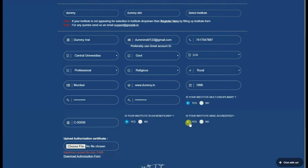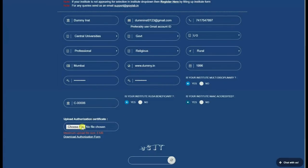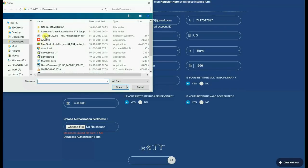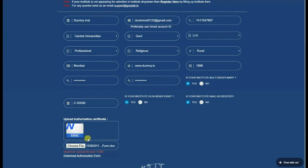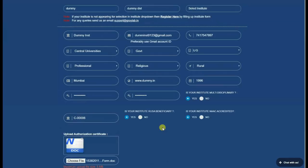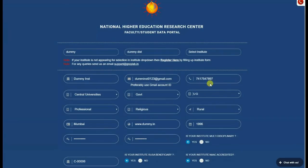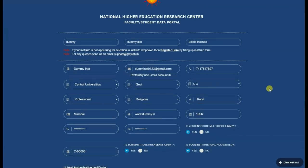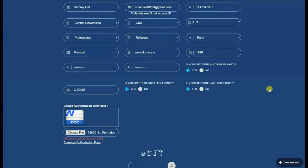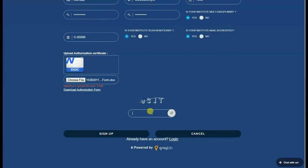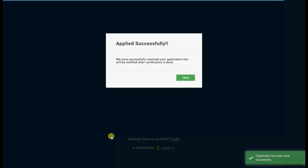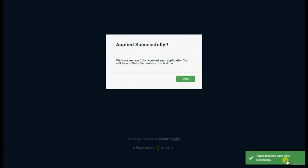Download the authorization letter from the below link. Get it printed on the institute letterhead and signed by the institute authority, and upload the same. Make sure you enter the correct CAPTCHA. Click on sign up button to successfully register yourself.